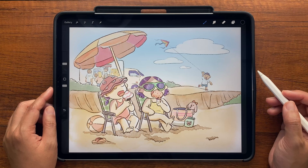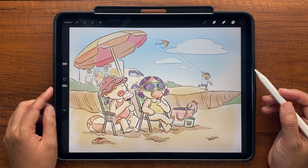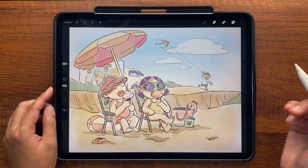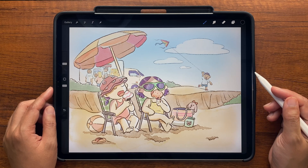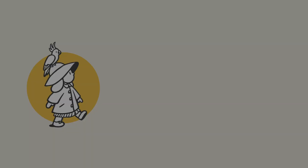So those are my top 10 hidden Procreate features. I hope you found this video helpful and try out some of these shortcuts for yourself. Let me know which are your favorites and if you have any others you'd like to share. Thanks for watching and I'll see you in the next one. Bye.